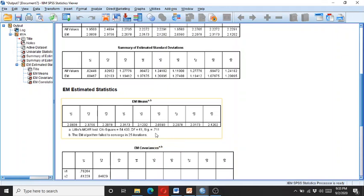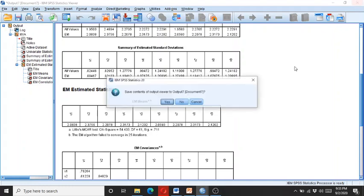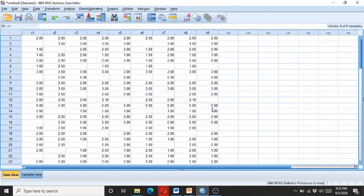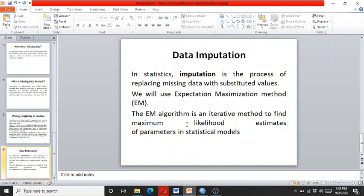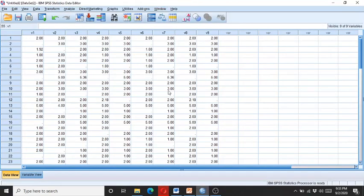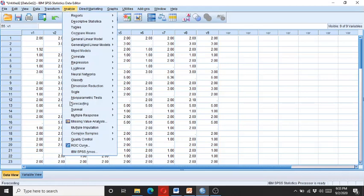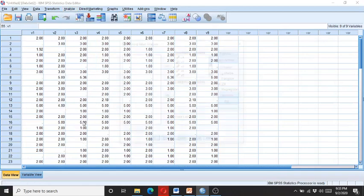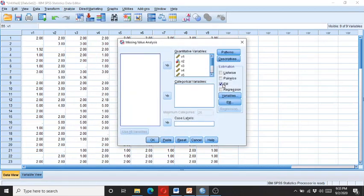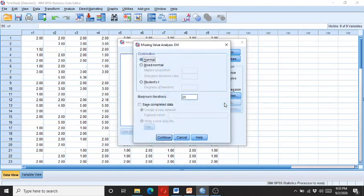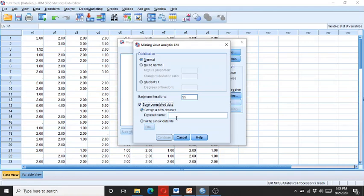So I close this. Now what about the data imputation? As I told you, the Expectation Maximization method produces unbiased data imputation, so the majority of researchers follow this data imputation technique. So for the EM imputation, I click on Missing Value Analysis—first Analyze, then Missing Value Analysis—and here I click on the EM, and then I click on Save Complete Data. So I give it a name, like I give it the name 'imputed data'.